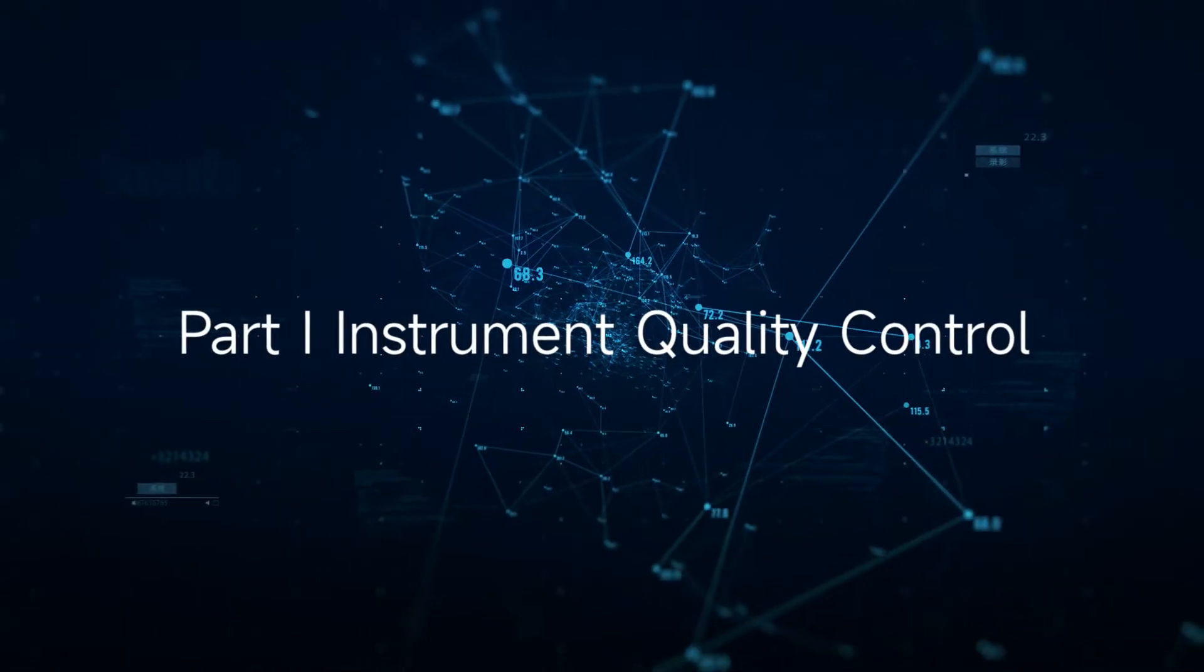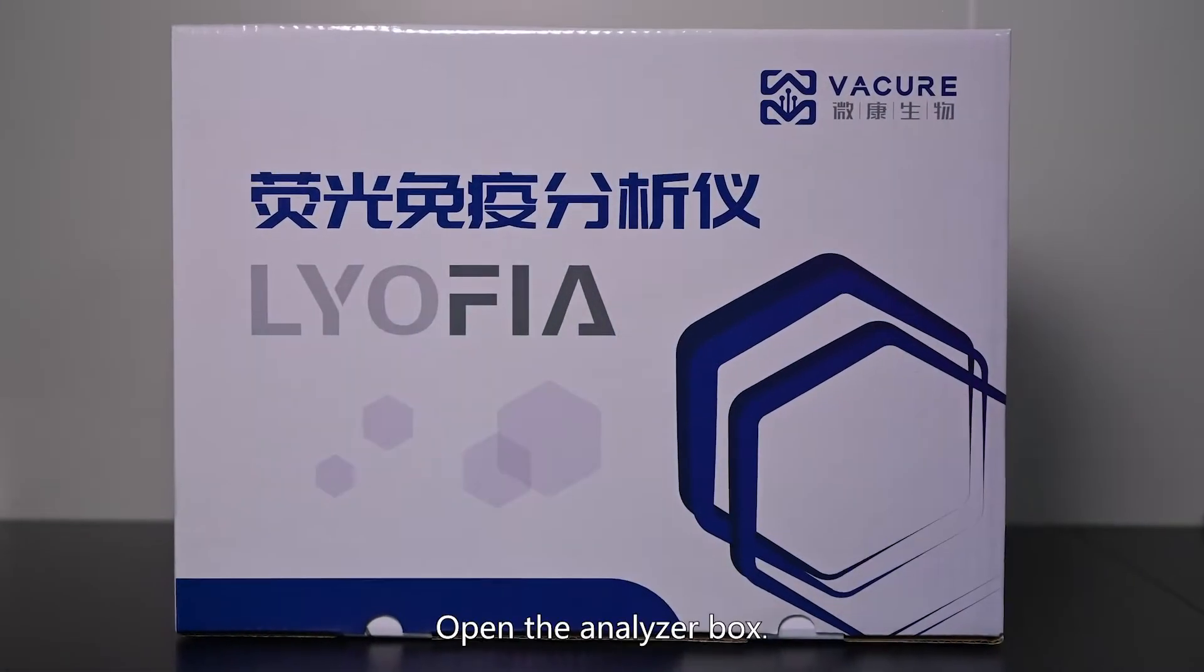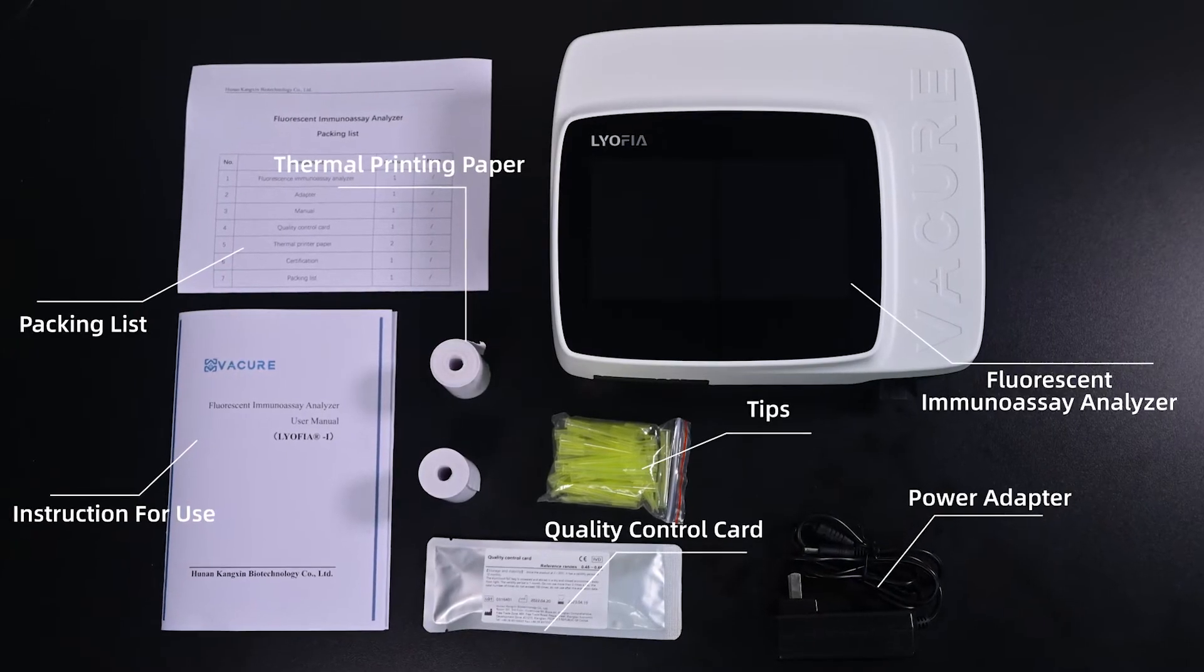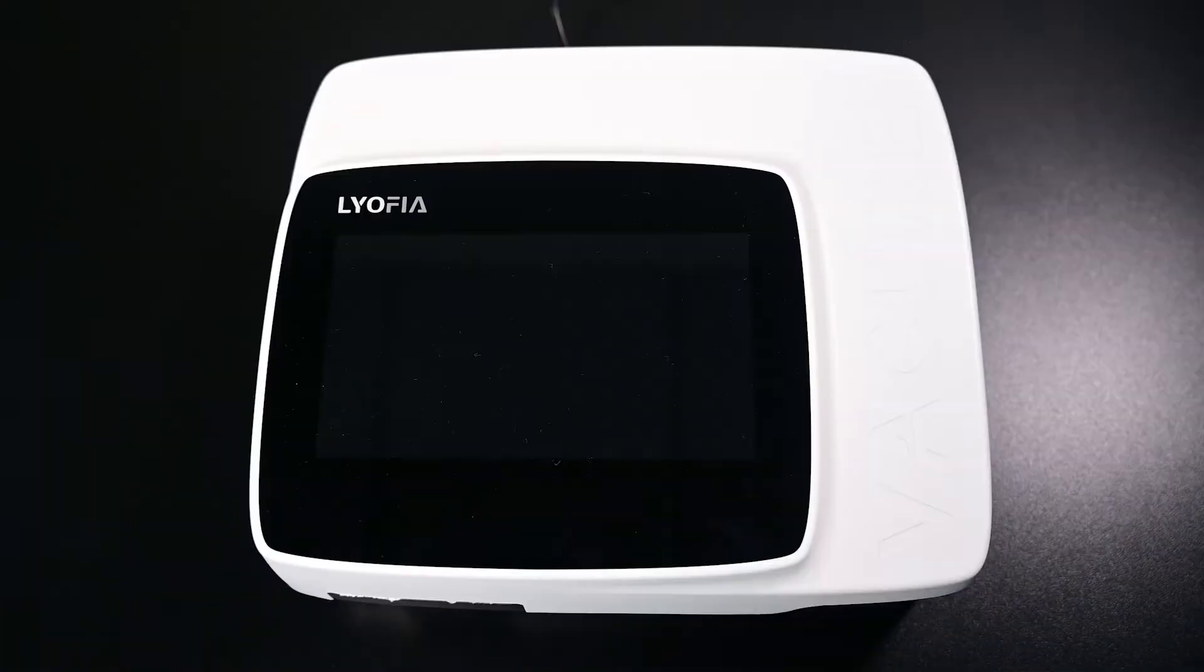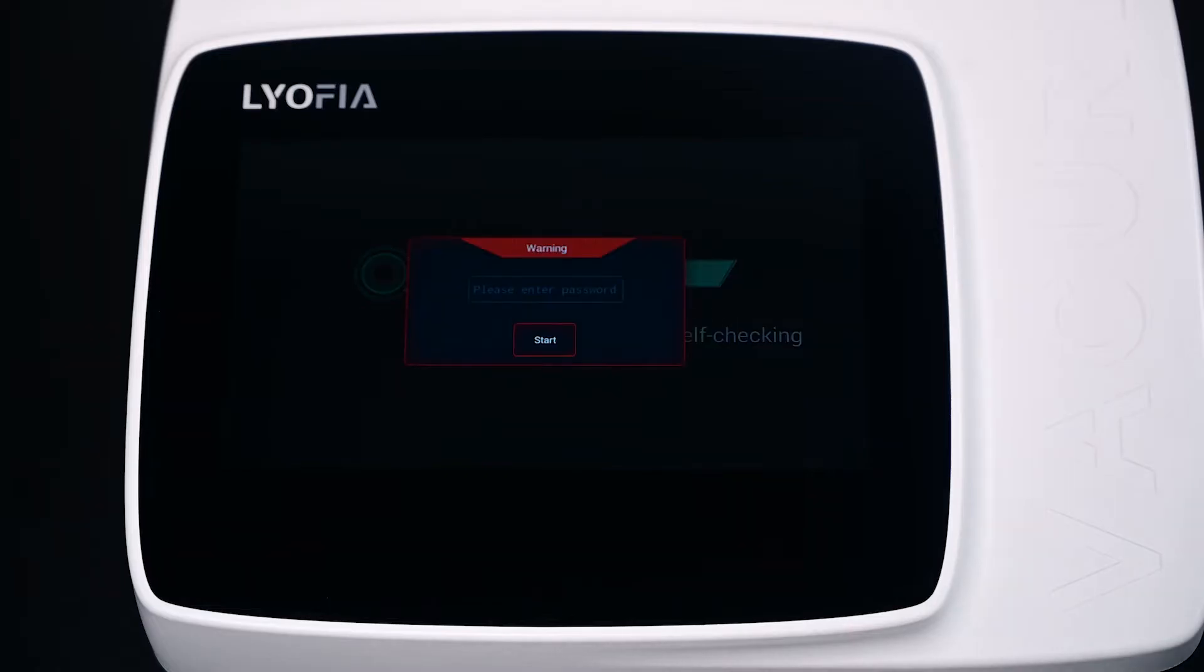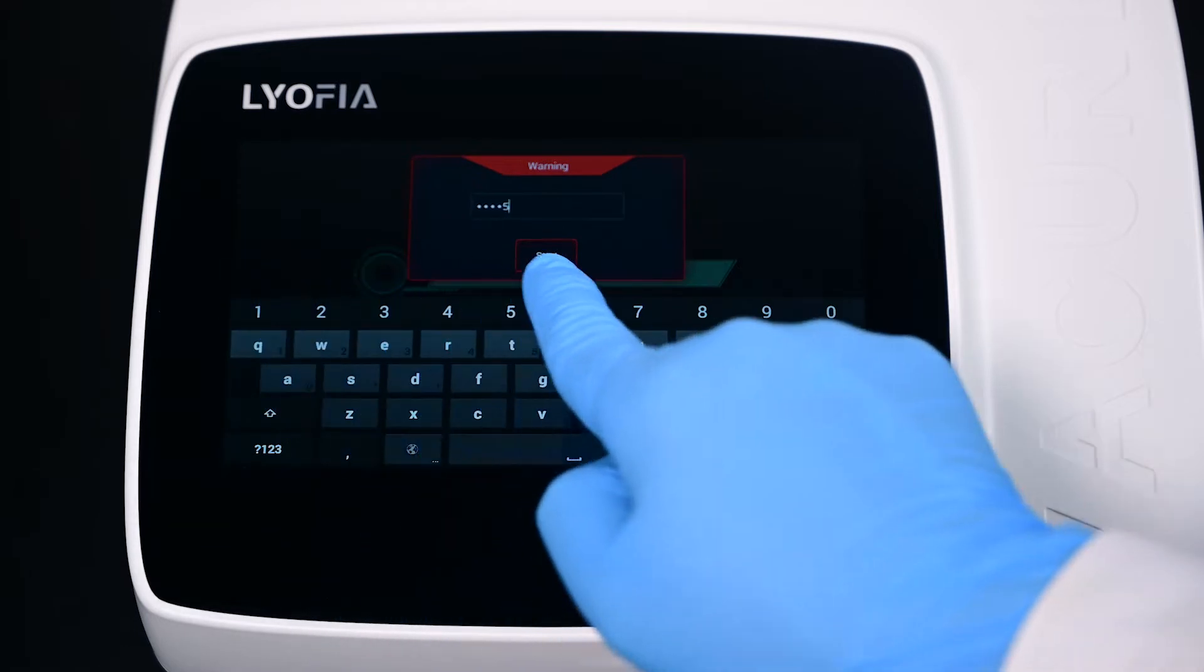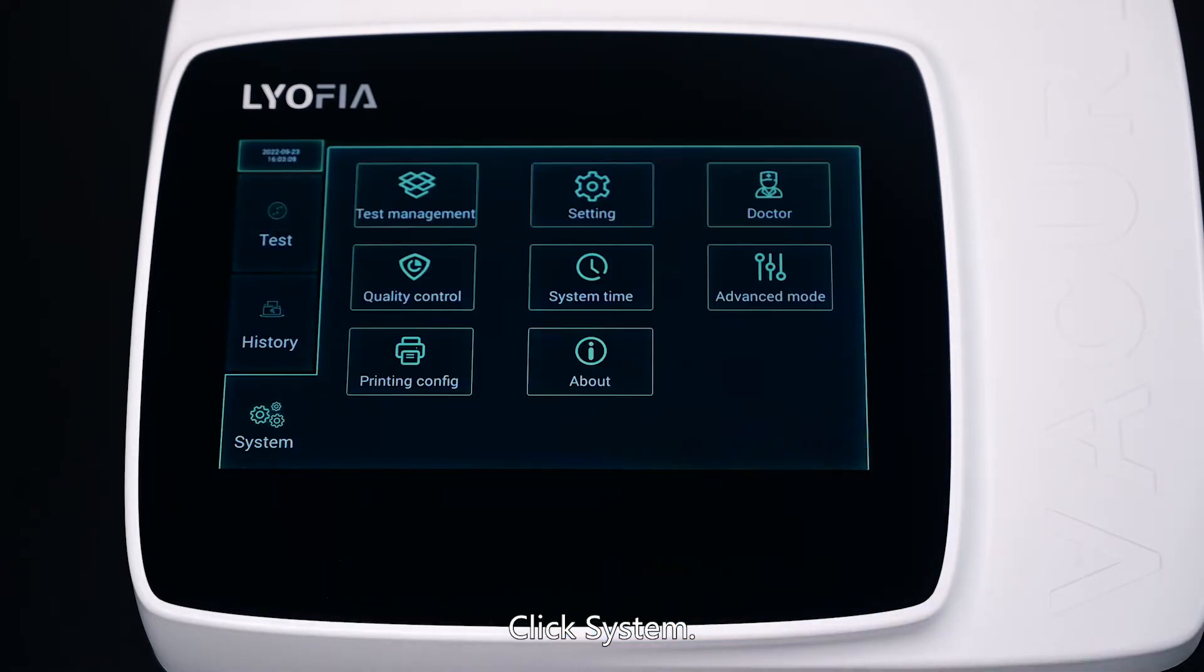Part 1: Instrument Quality Control. Open the analyzer box and power on after connecting the power adapter. Enter the password and click System.